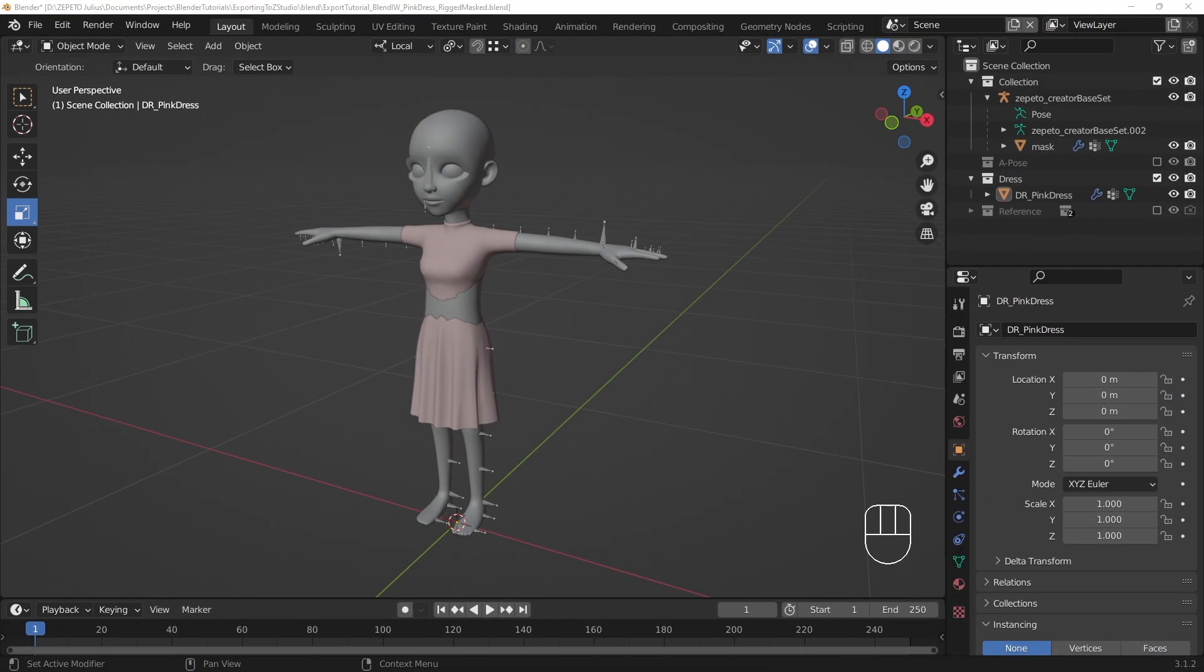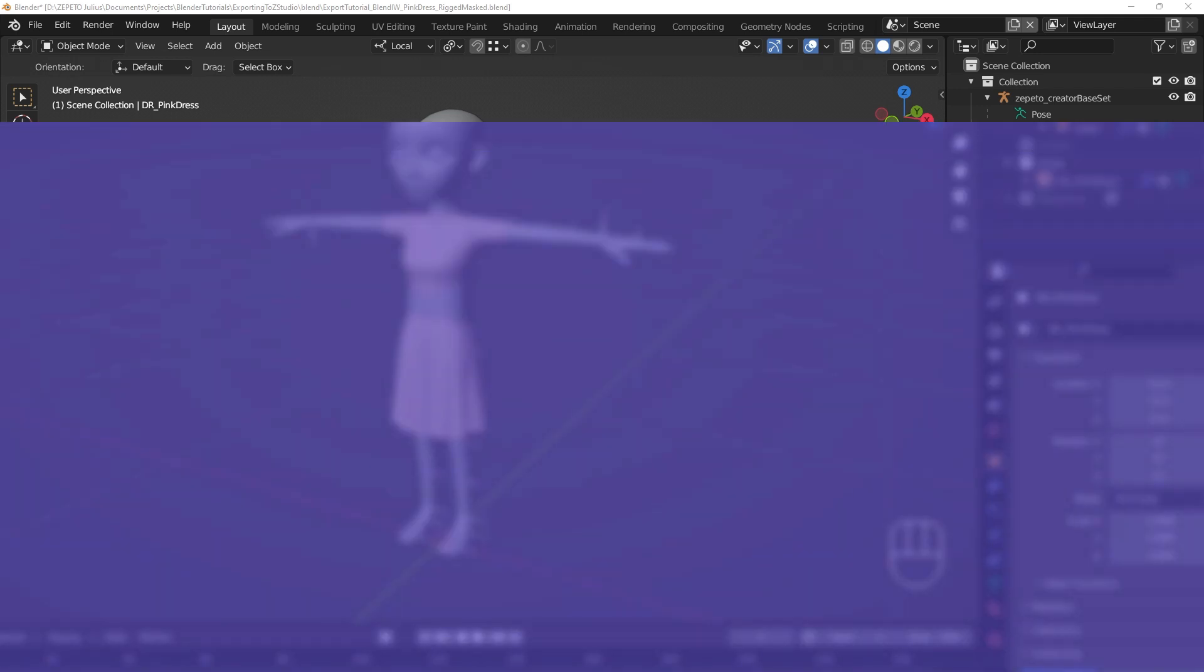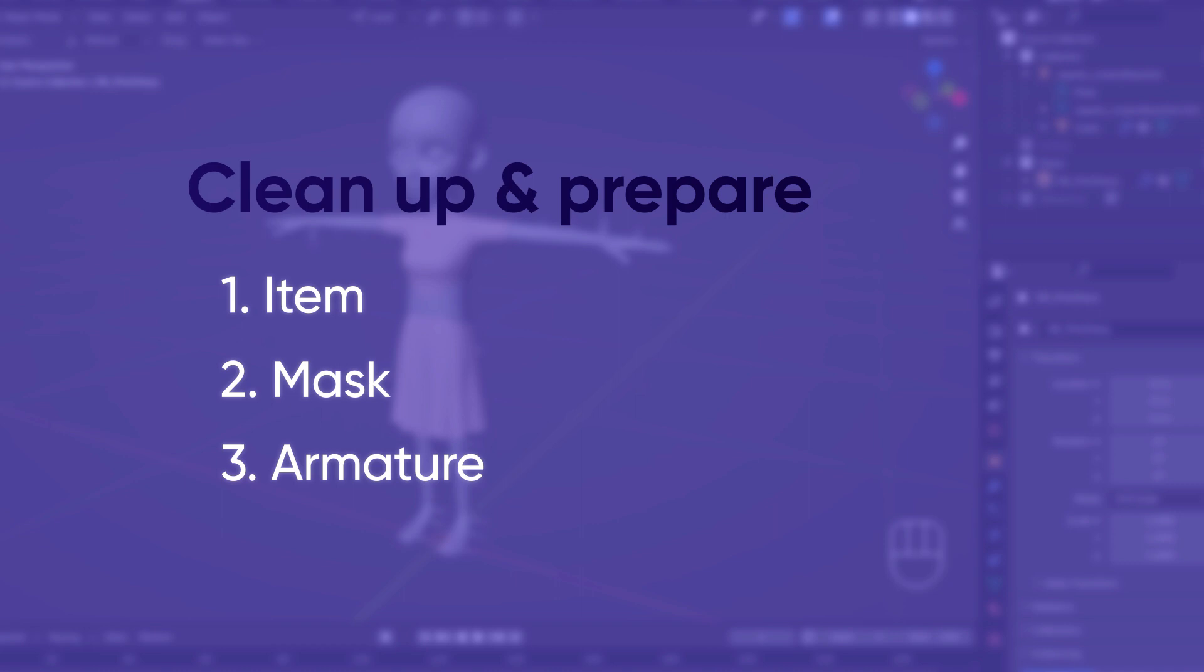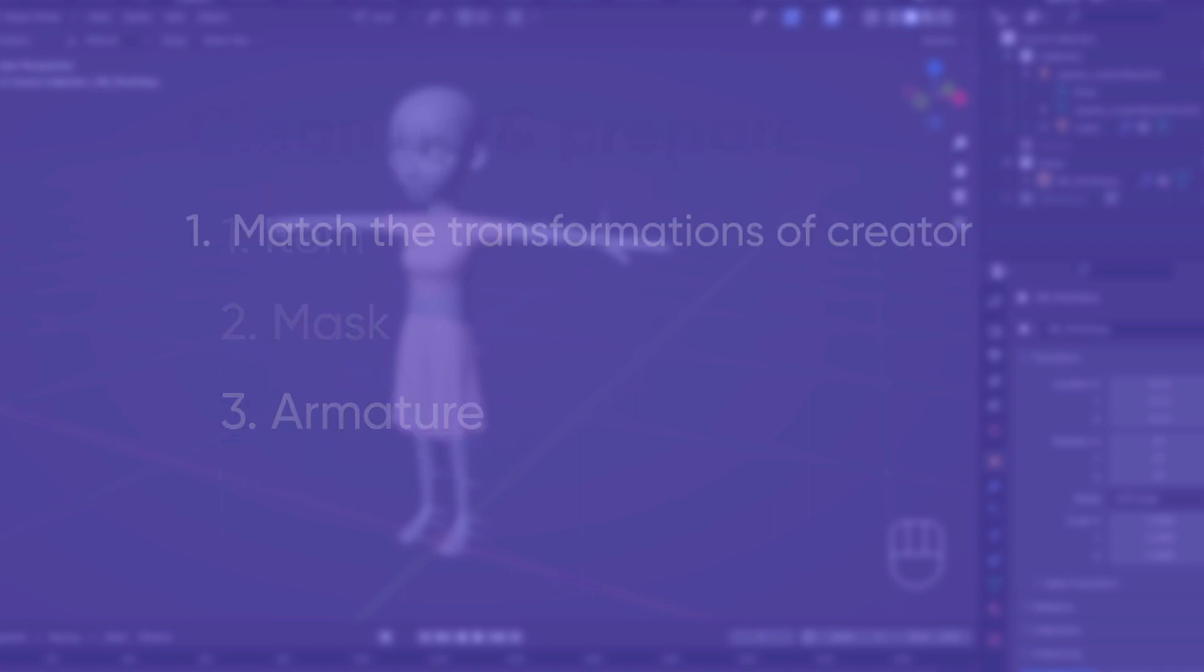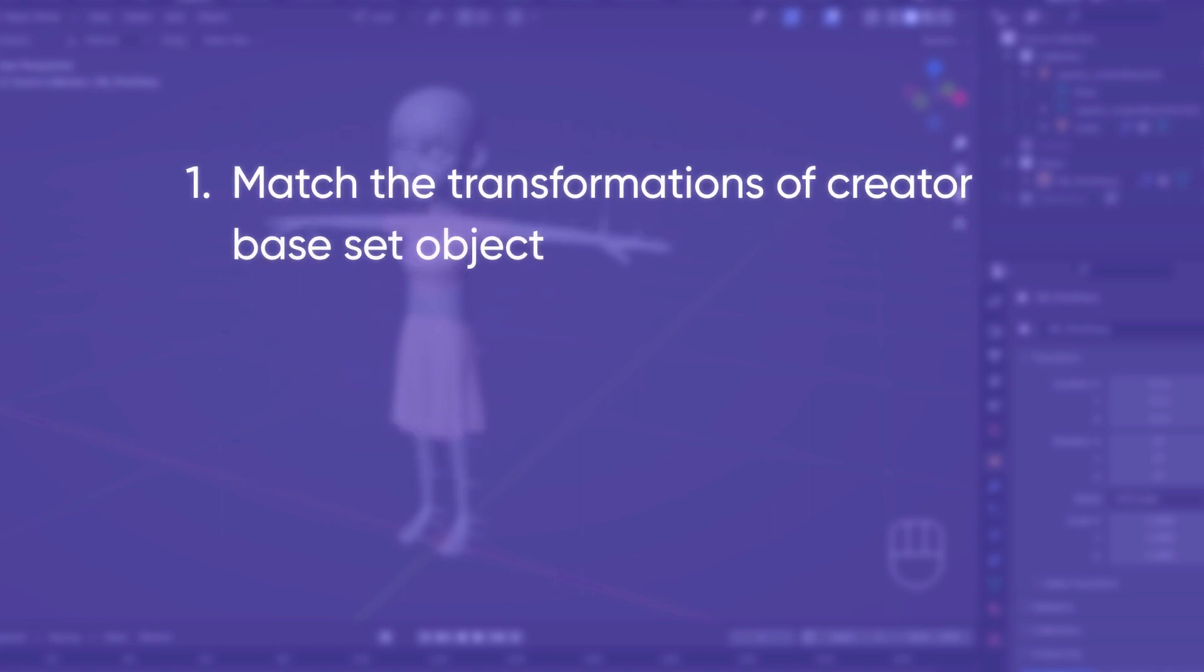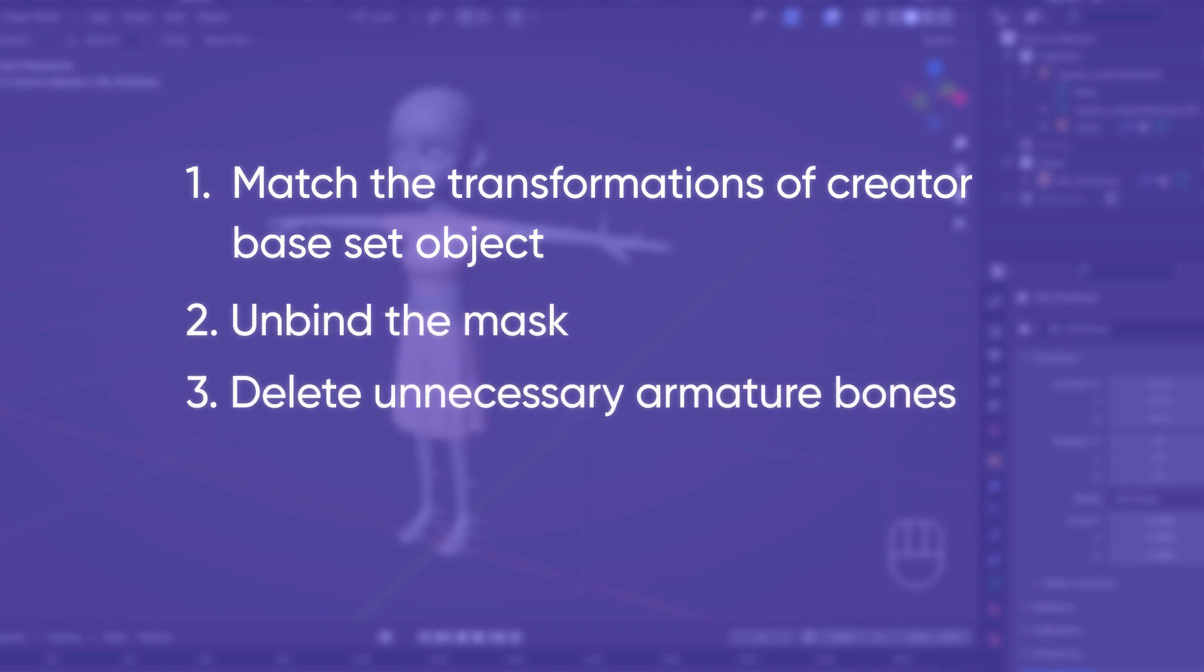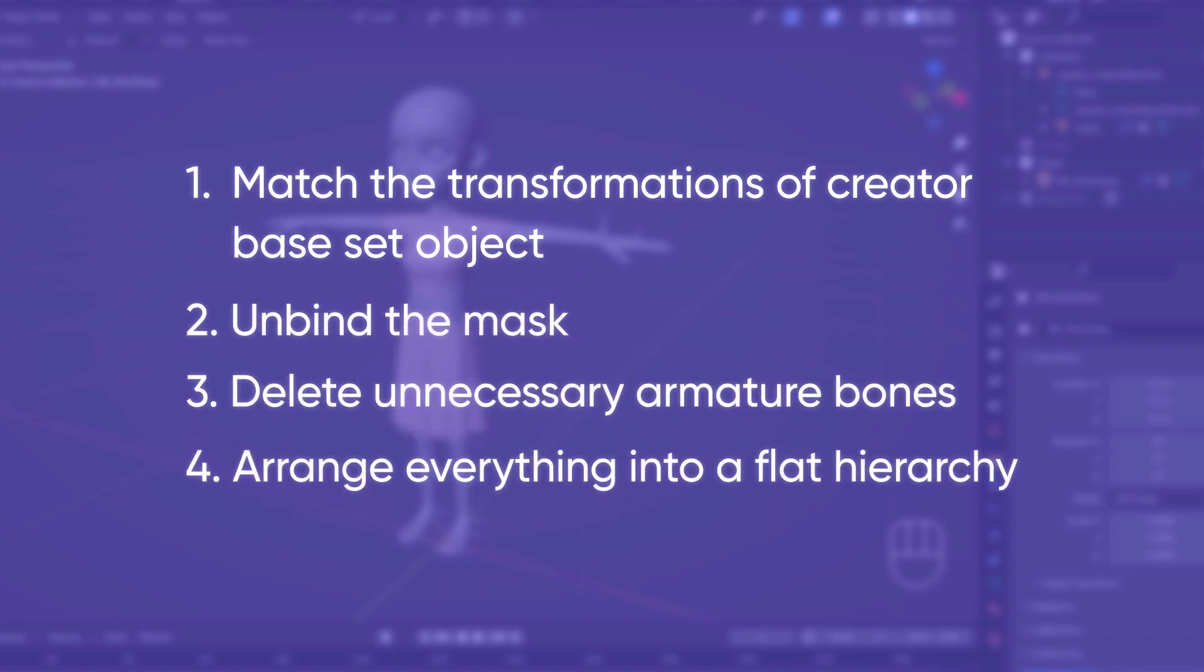Before we think about touching the exporter in Blender, we need to clean up and prepare the item, mask, and armature for Unity. We have to match the transformations of the CreatorBaseset object, unbind the mask, delete unnecessary armature bones, and arrange everything into a flat hierarchy.